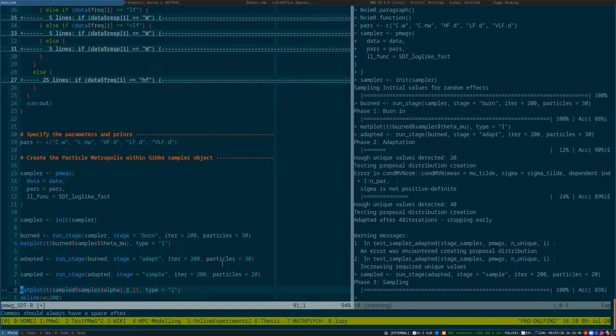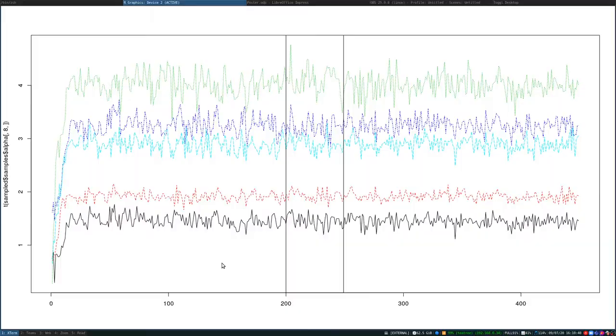Okay, now that our sampling stage is finished, we can just have a quick look at one set of participants' data. So this is the random effects for an individual participant. So we've got our burn-in phase on the left here, adaptation in the middle, and then the final sampling phase at the end.